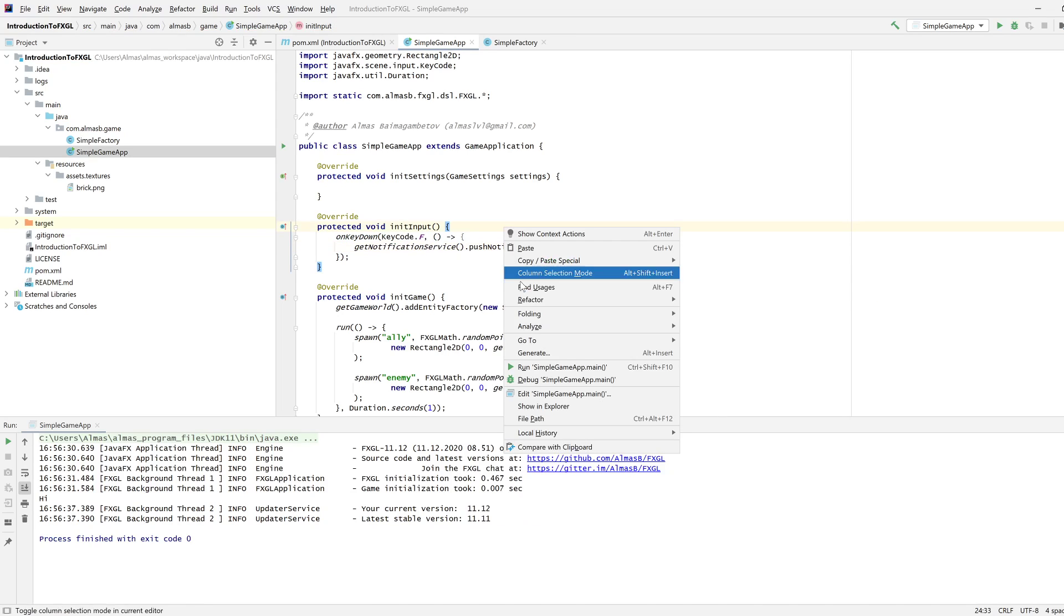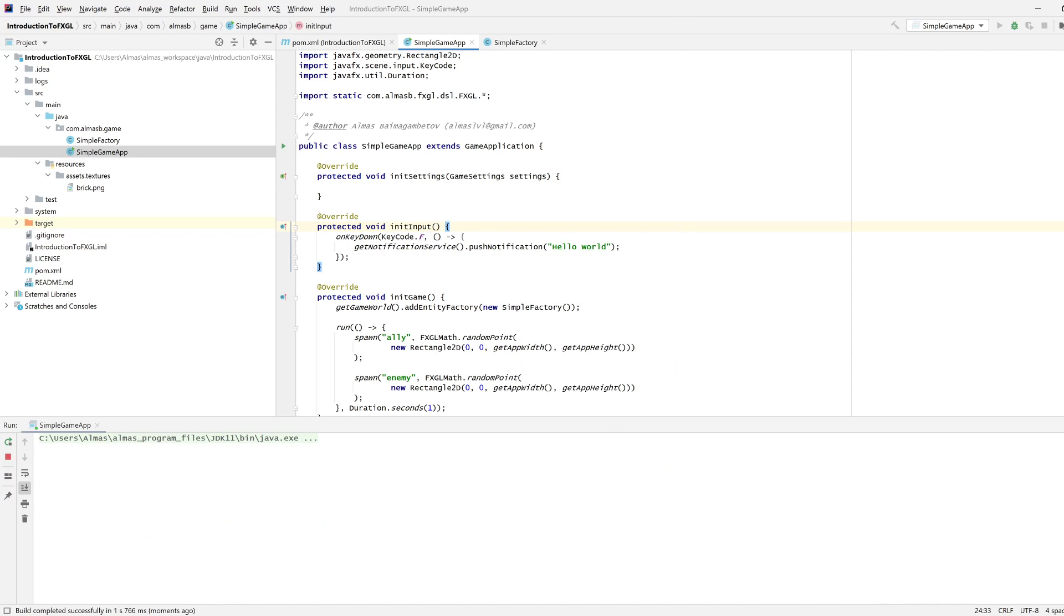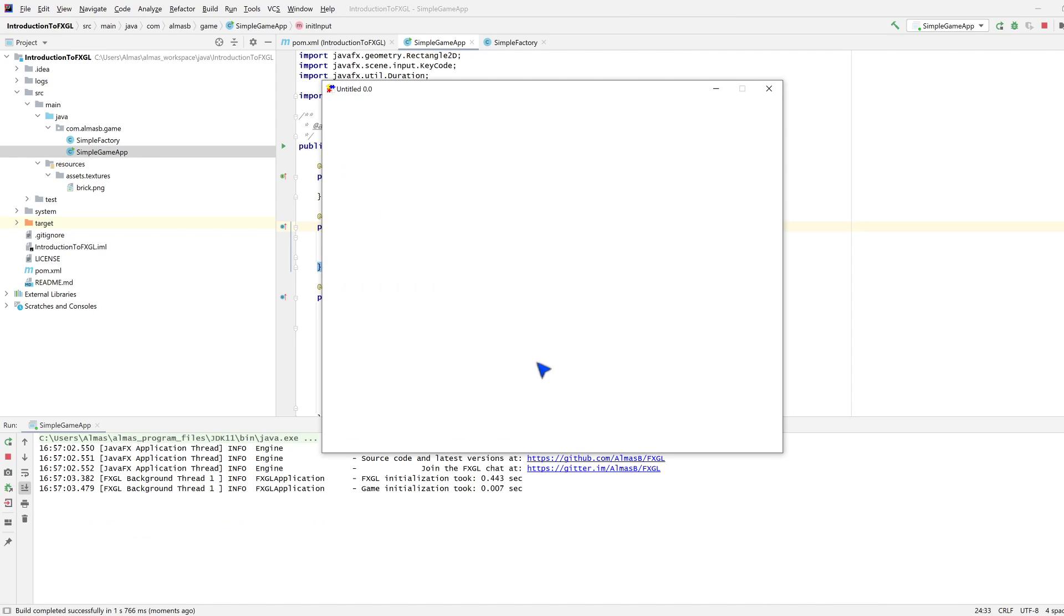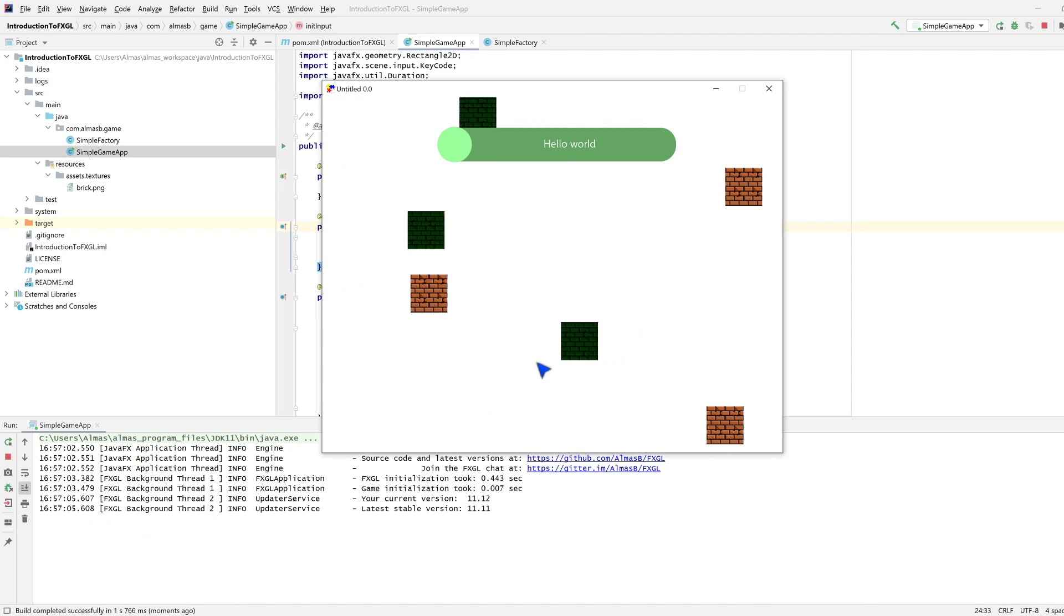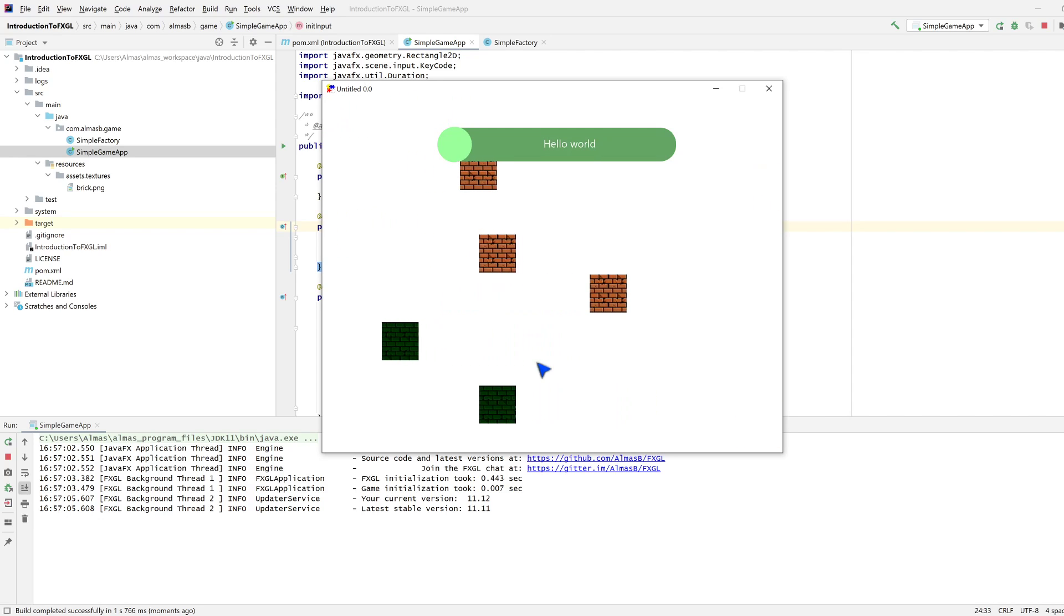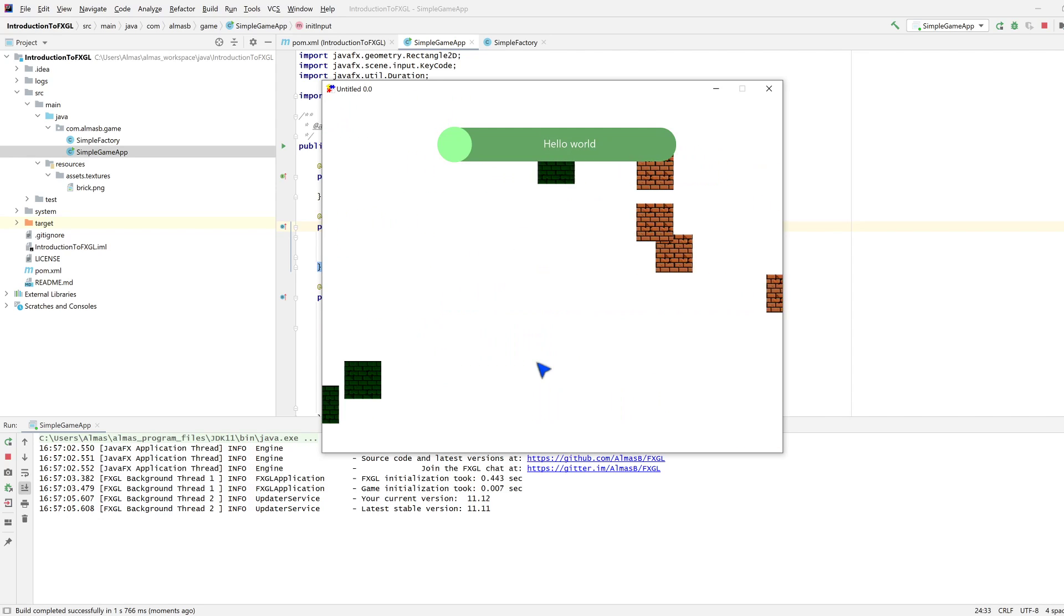When I press F this time we should see an in-game notification to the user, something like this. Each time I press F it will say hello world.